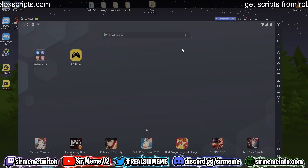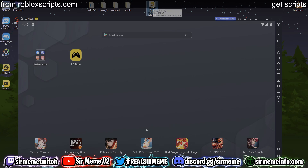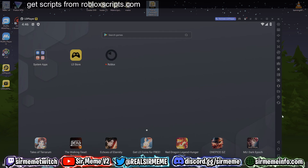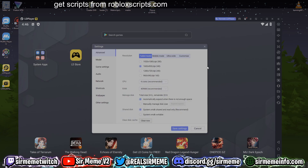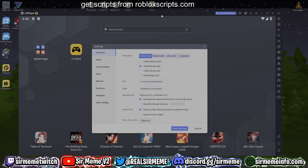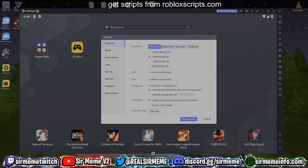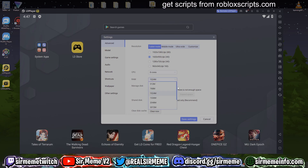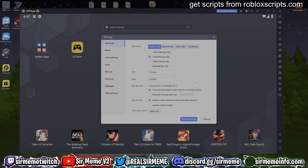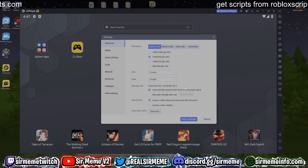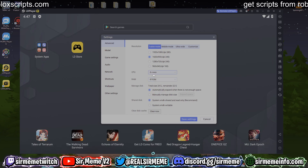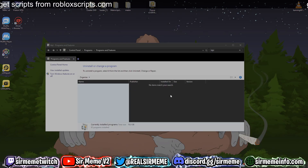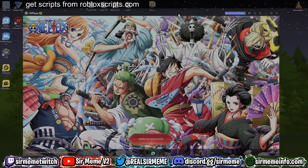LD Player 9 has finished installing. Drag the APK file into the LD Player dashboard and Fluxus will start installing straight away. While it installs, click the settings icon to set up performance settings. I'm selecting eight cores and eight gigs of RAM. If you have a less powerful PC and Roblox lags, adjust the resolution, CPU, and RAM settings until it works. Save those settings, restart LD Player, and launch straight into Roblox and log in.